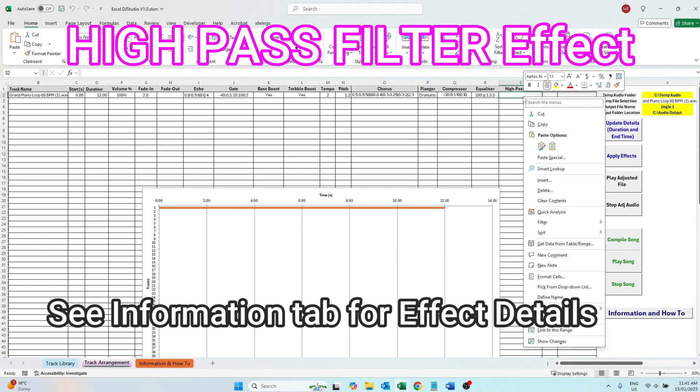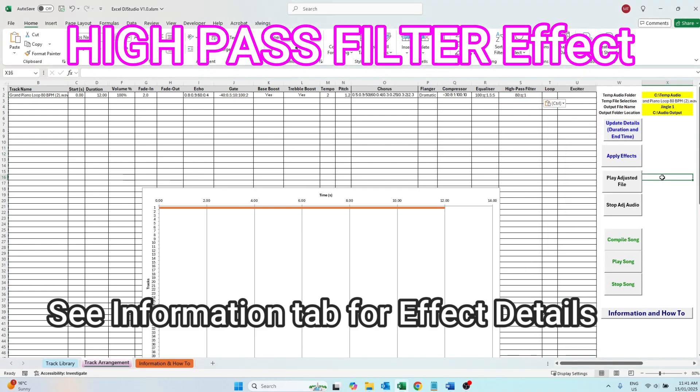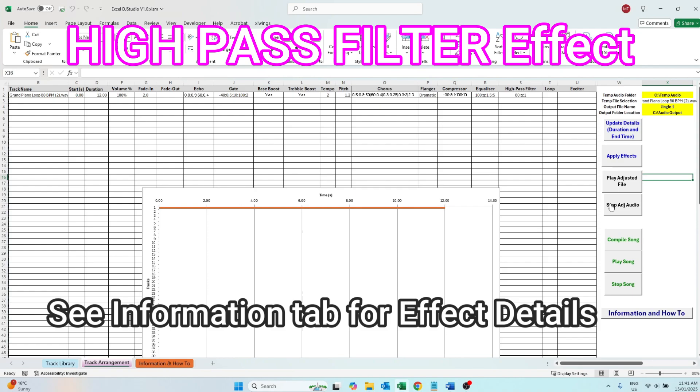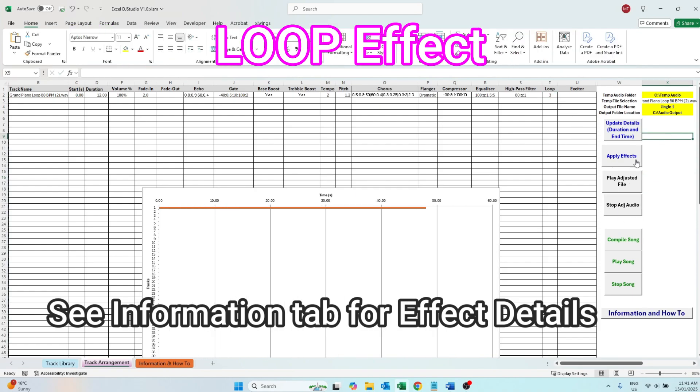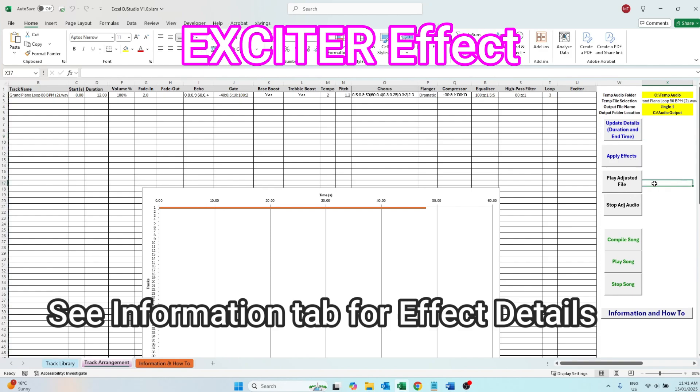The high pass filter removes low frequency noise and rumble. The loop is the number of times the audio track loops. Blank means zero loops or one full play. The exciter enhances the high frequency harmonics to add brightness and clarity. It's used to make tracks sound more clear and more vibrant without simply boosting treble.